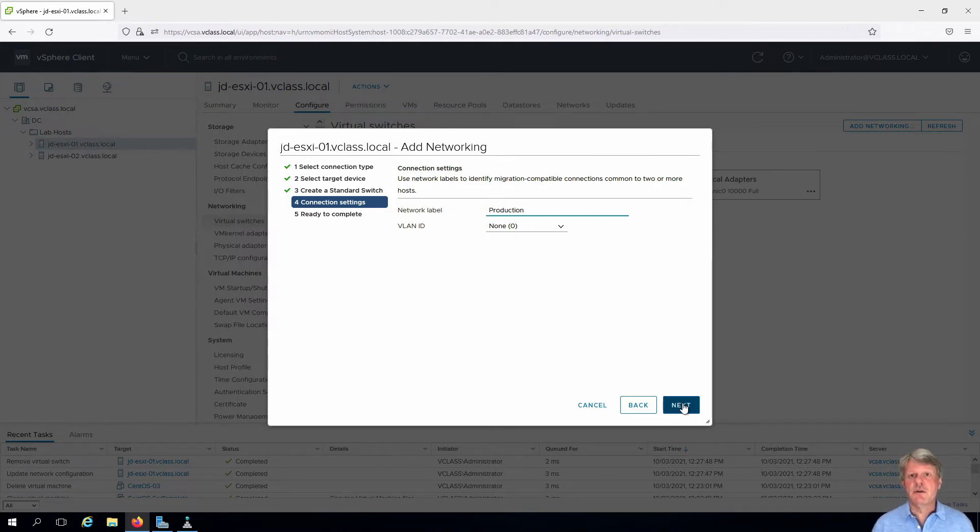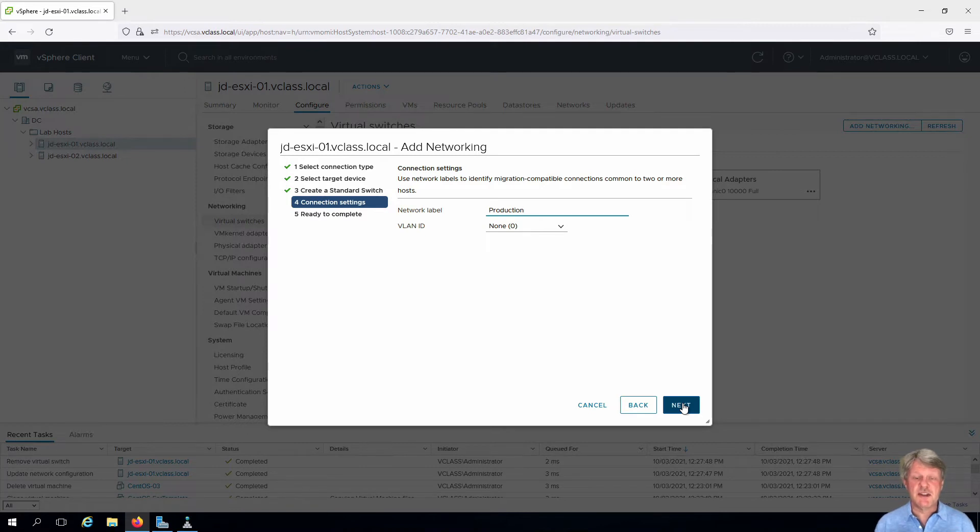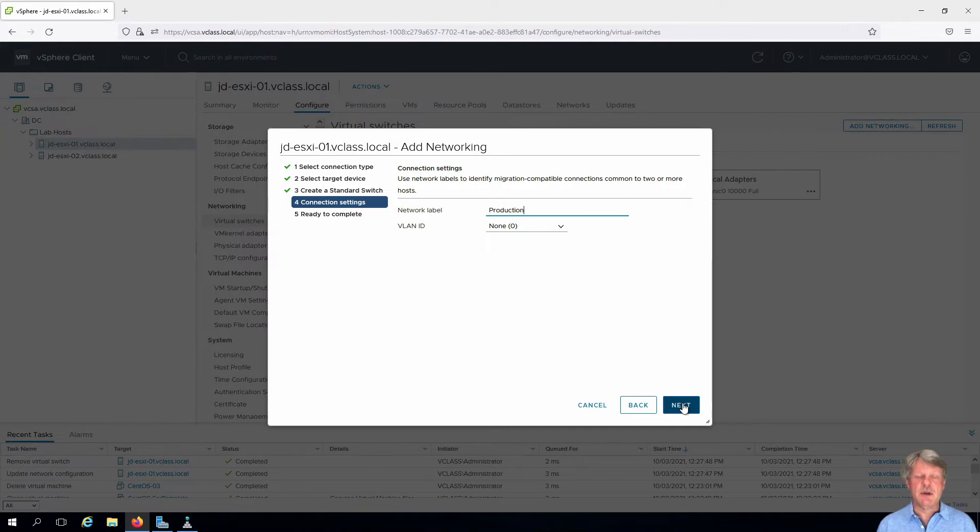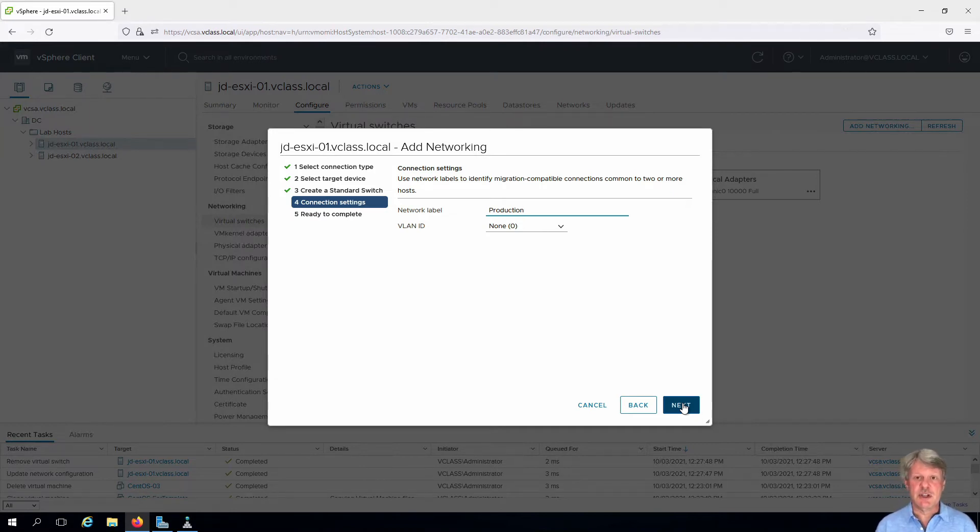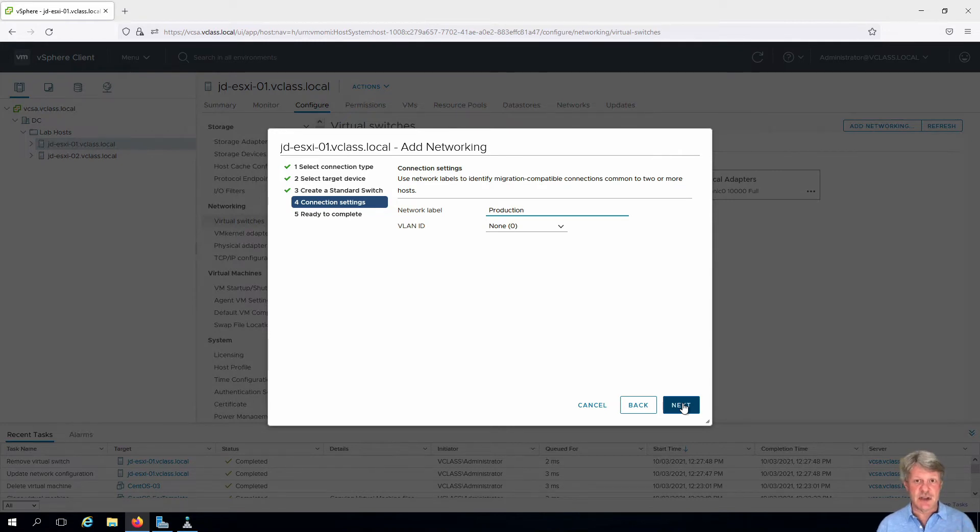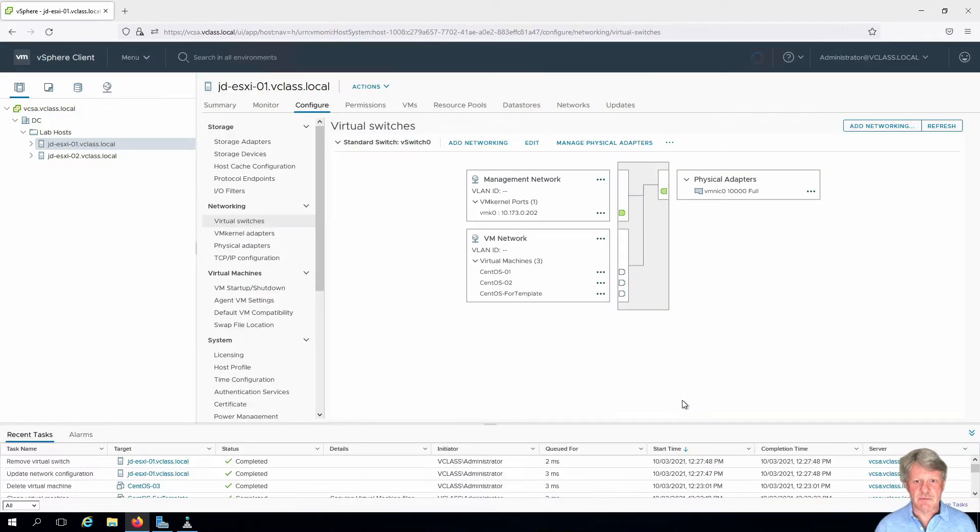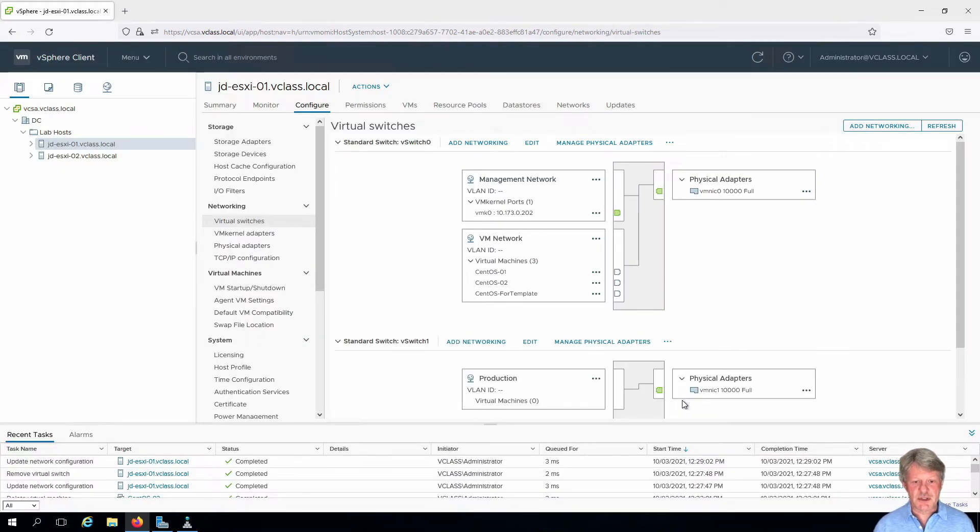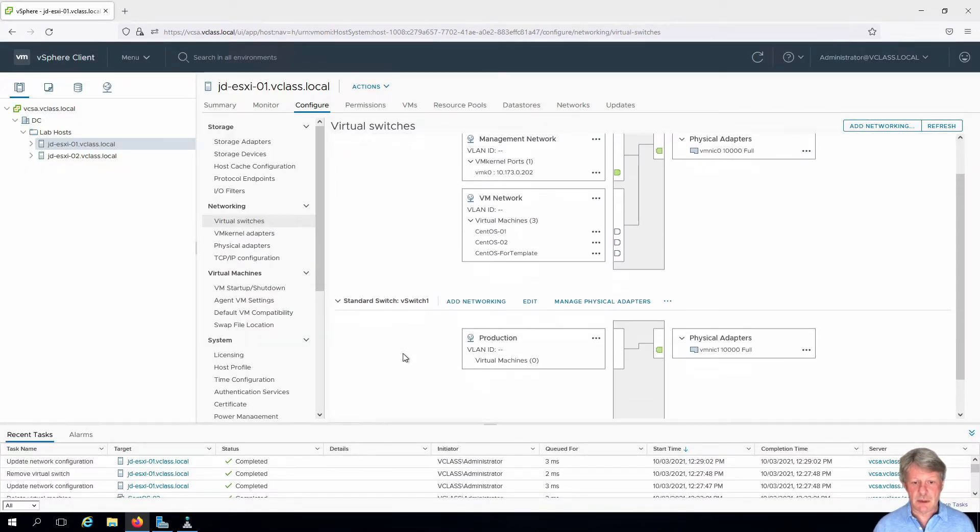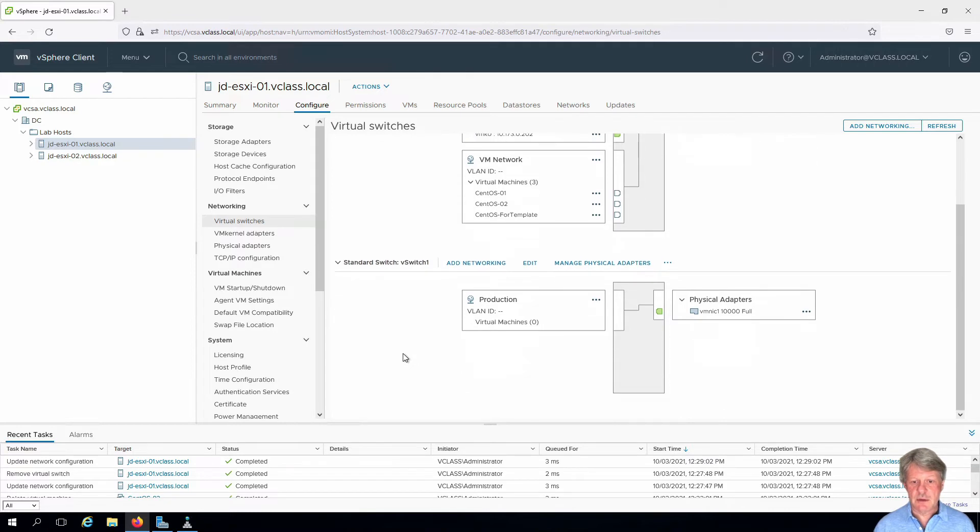Going to call this production. One thing to be careful with here is you need to make sure that the virtual switch has the same name on all of the different ESXi hosts. If you typo this or you just choose a different name you will not be able to migrate virtual machines from one host to another. Click next and finish and we'll see a new port group pop up. Here is vSwitch 1.